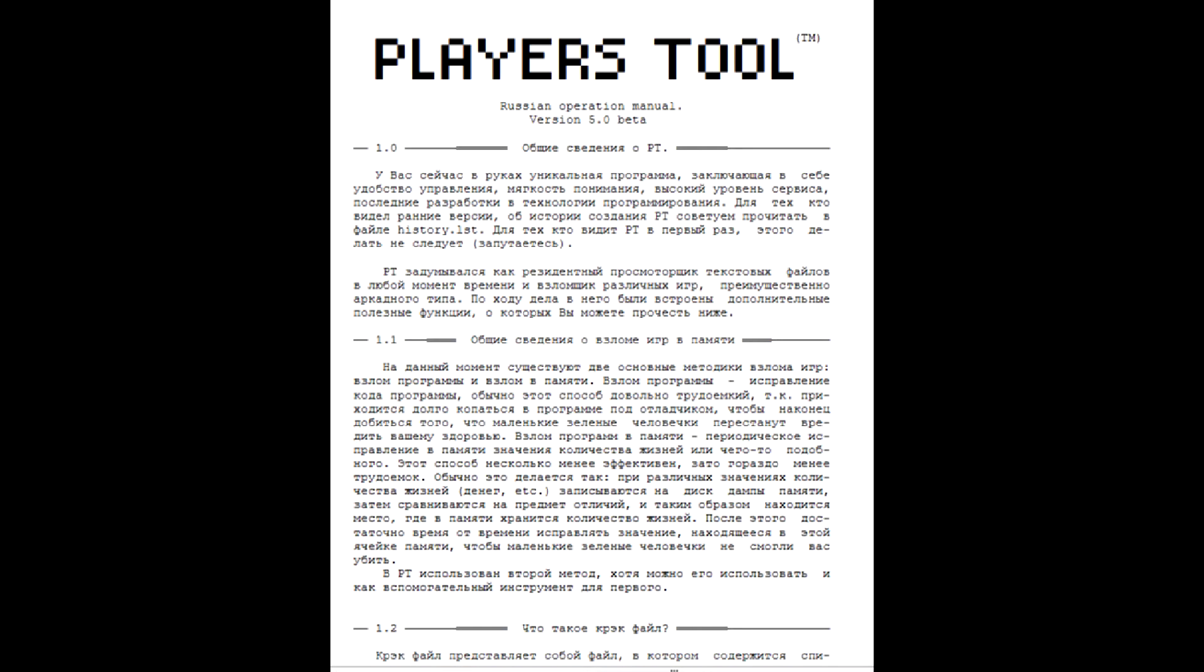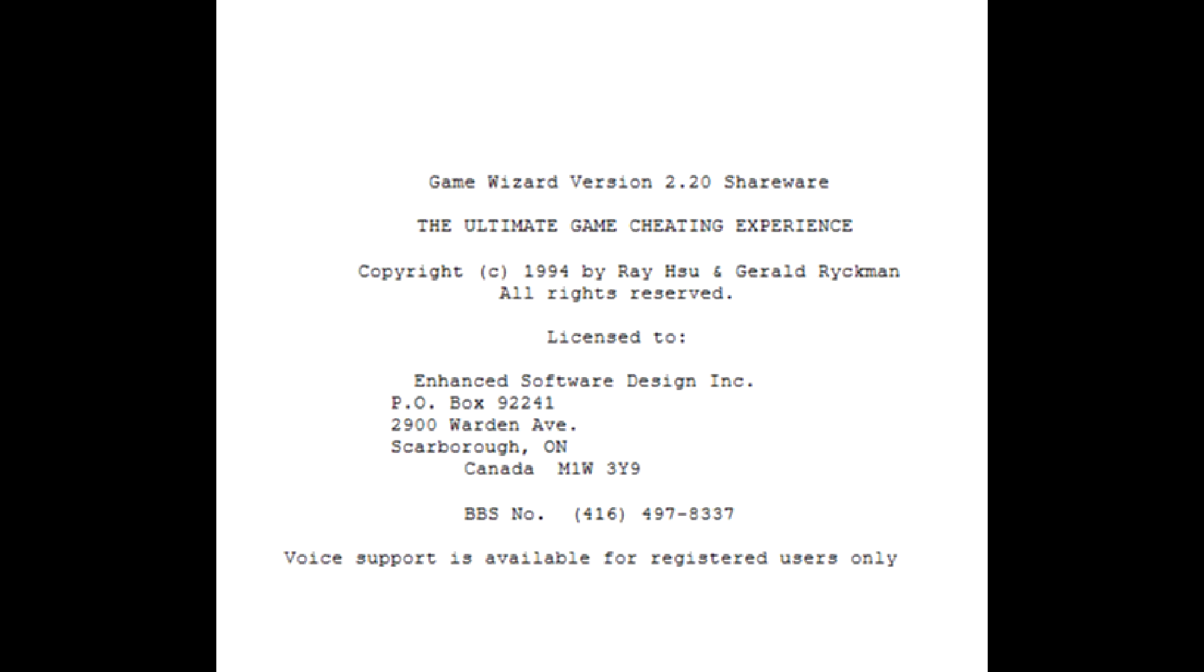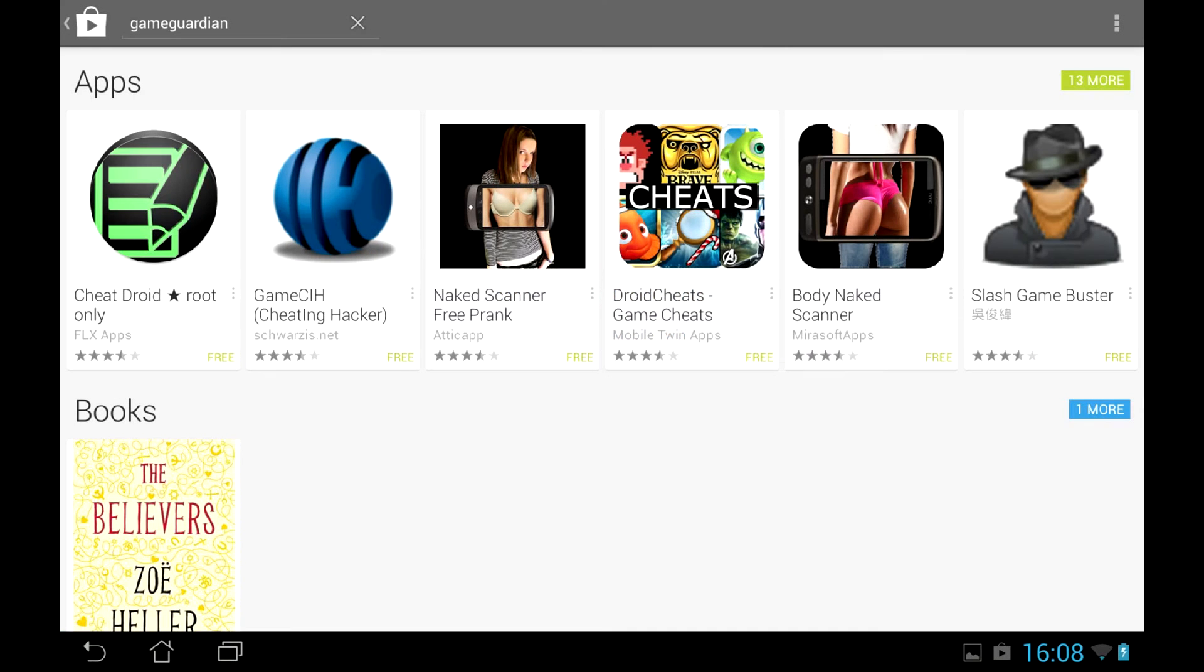Later, the program acquired more functions, like searching and freezing certain values in memory, and create trainers for games, and thus was renamed Players Tool. There was a similar utility called HackTools and an American creation named GameWizard.